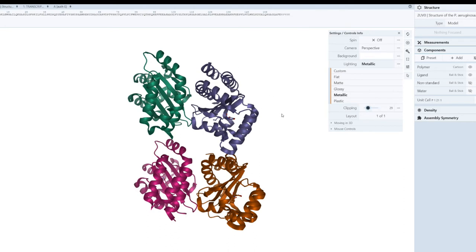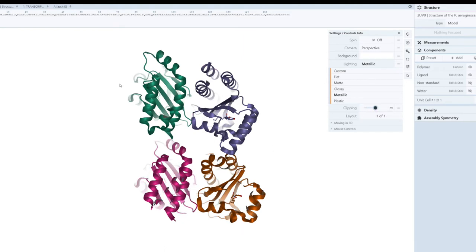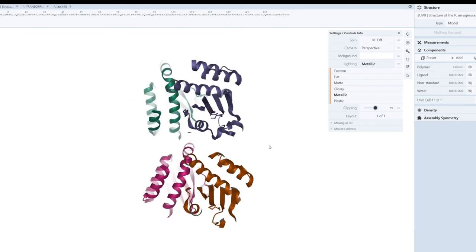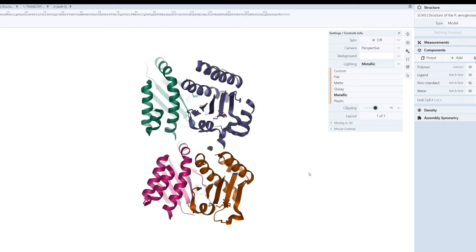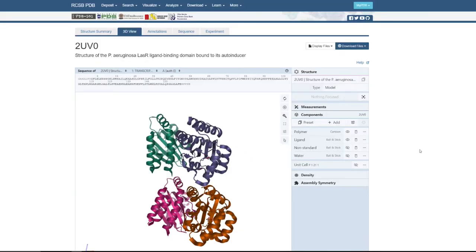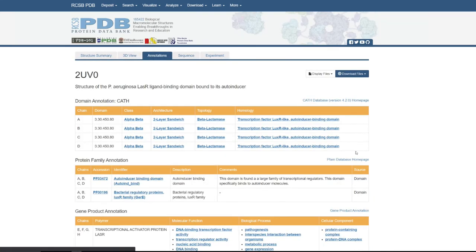One important feature we will also use in PyMOL is clipping. Clipping cleaves part of the protein so you can no longer see that particular section. As you can see, part of the protein is no longer visible because I clipped that section. We are going to use these settings in PyMOL as well. So after understanding the 3D viewer of the PDB, let's move on to the annotations tab.